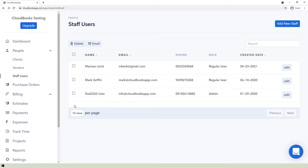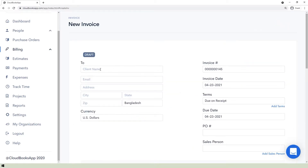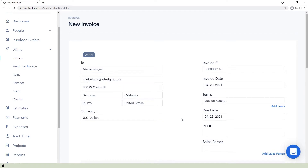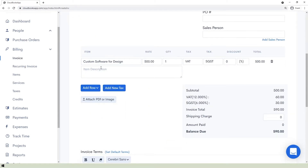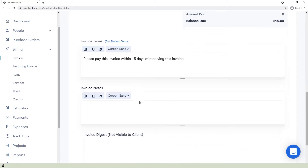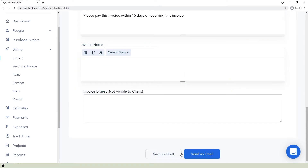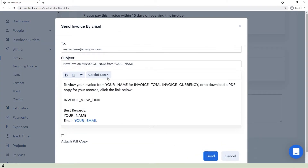To send an invoice, go to the Invoice page under the Billing section and click the New Invoice button in the top right corner. Click the client box and select the client's name — their email address, city, state, zip code, country, and currency will be automatically filled out. Select the item name and fill out its rate, quantity, taxes, and discount. Use Add Row to add items and Add New Tax to add a tax. The balance due will be automatically computed. Set default invoice terms, add invoice notes and an invoice digest (not visible to the client), then save as a draft or send immediately as email.